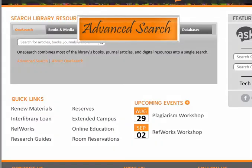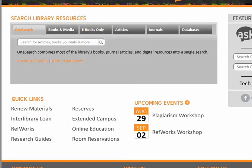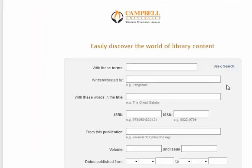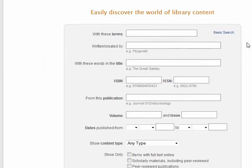Advanced Search. It may sound strange to say it, but using OneSearch's Advanced Search feature is actually pretty simple. If I click on Advanced Search from the library homepage or within OneSearch, I will be taken to the Advanced Search interface.